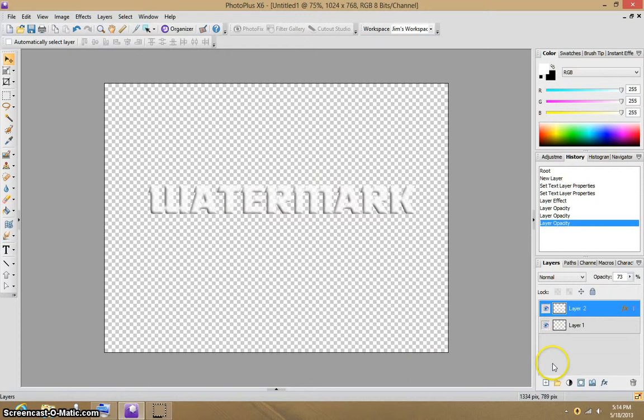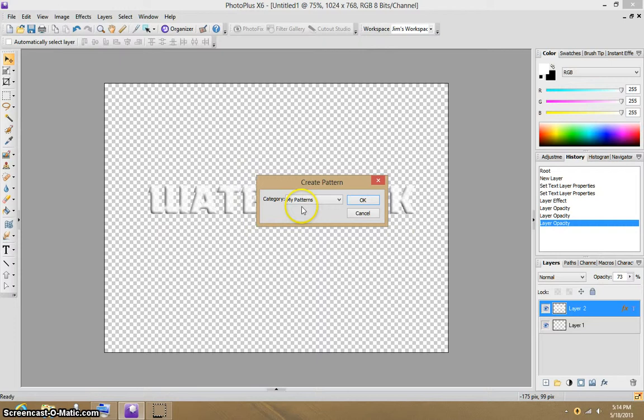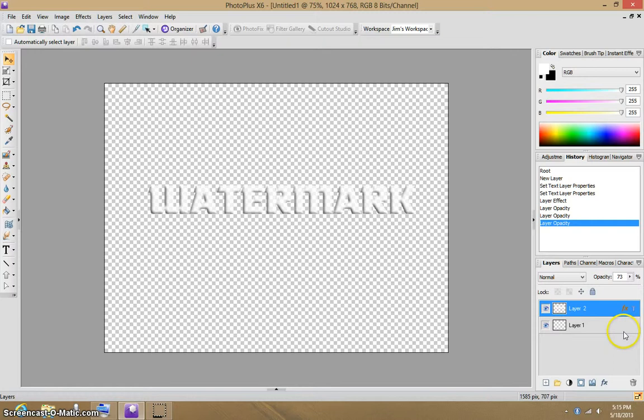And we're going up here to Create Pattern, selecting that, and we would just put that right into the My Patterns folder. That's really all there is to it.